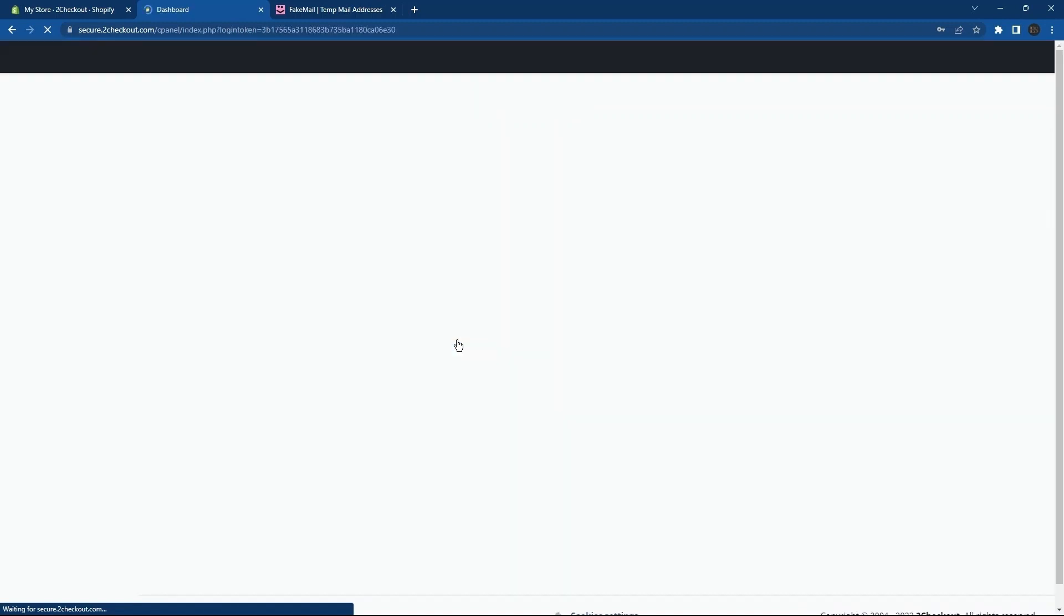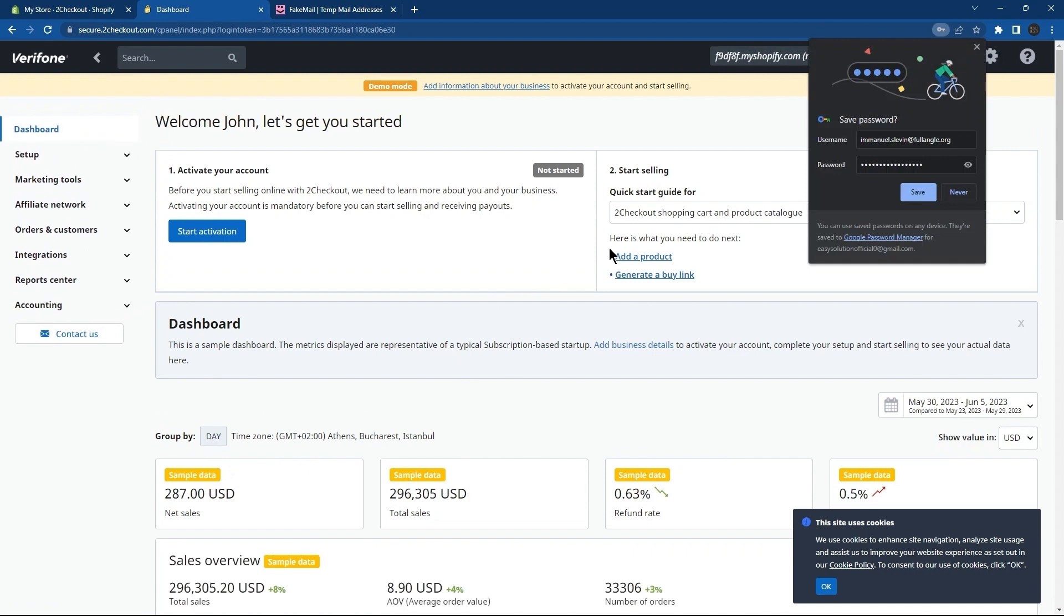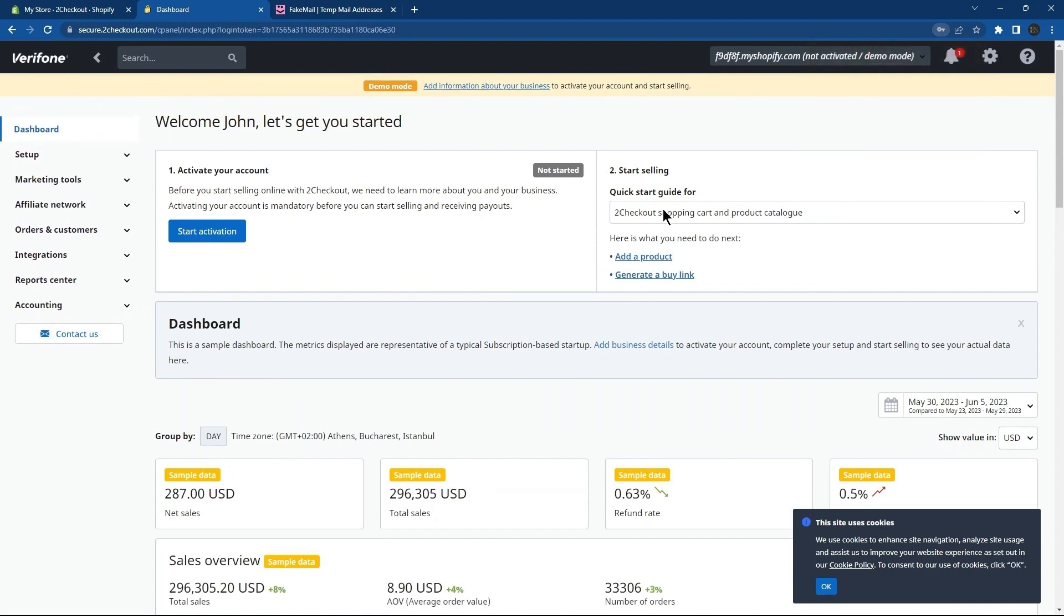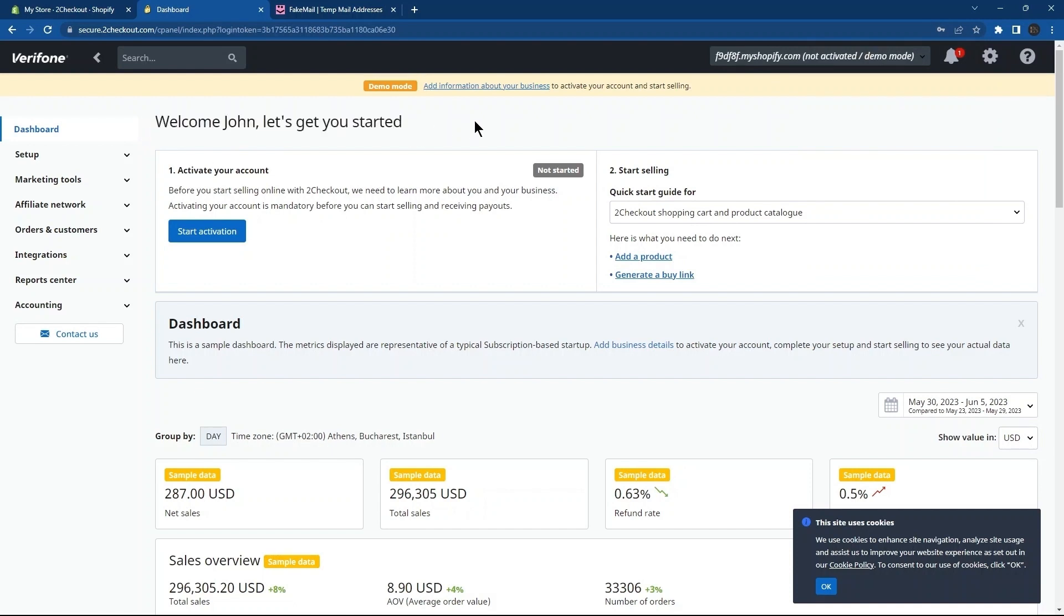As before, you can save this password to your Google Account's password. This is where you can get started with this particular payment provider. First up here is to activate your account. Tap on the button Start Activation.